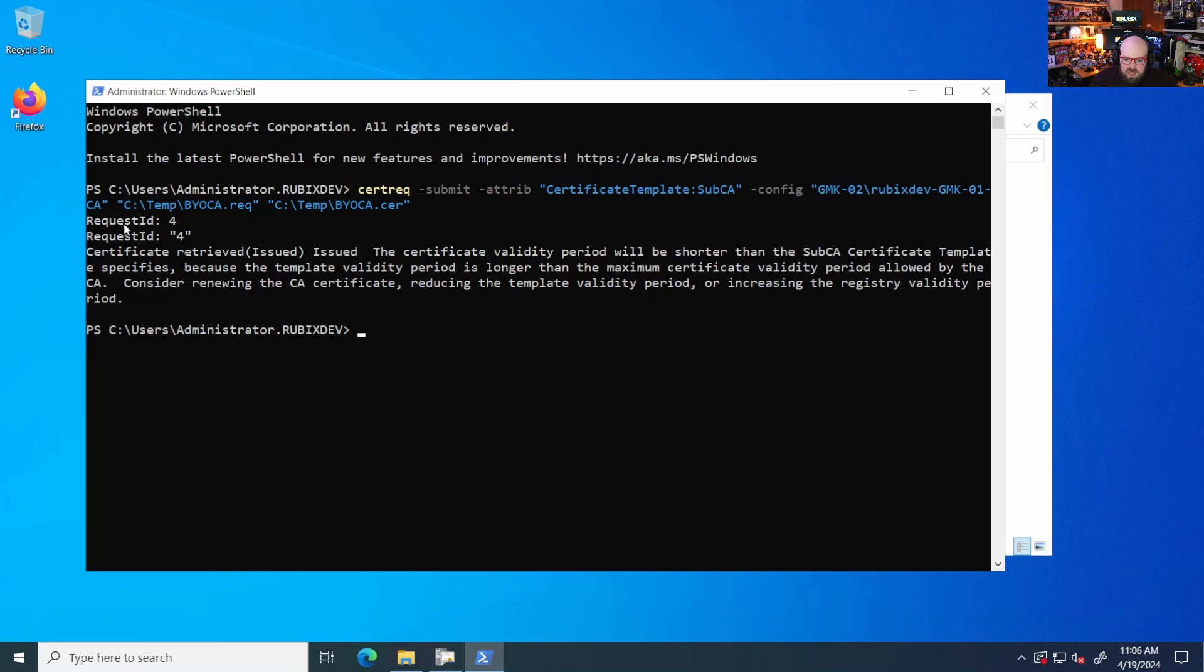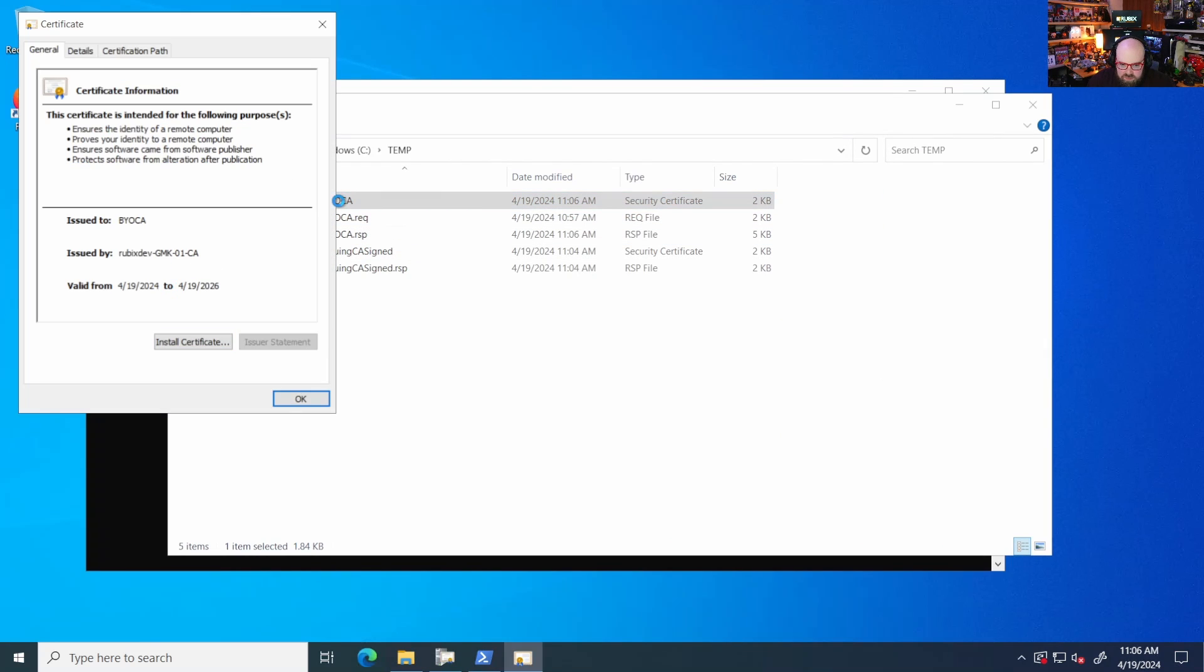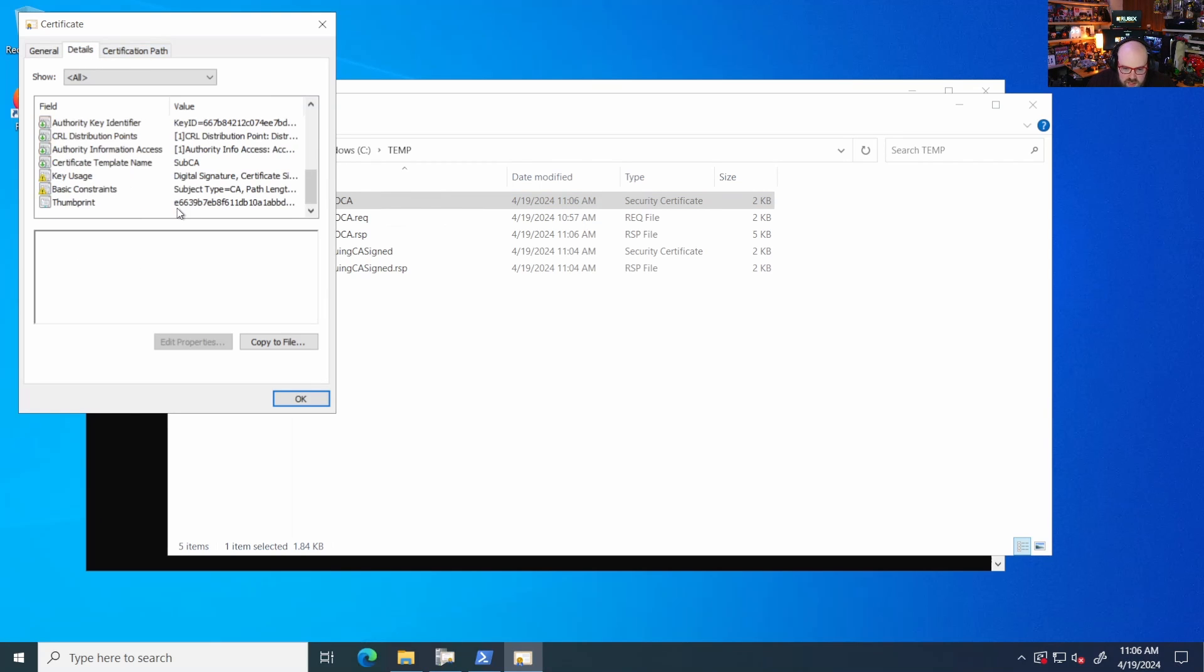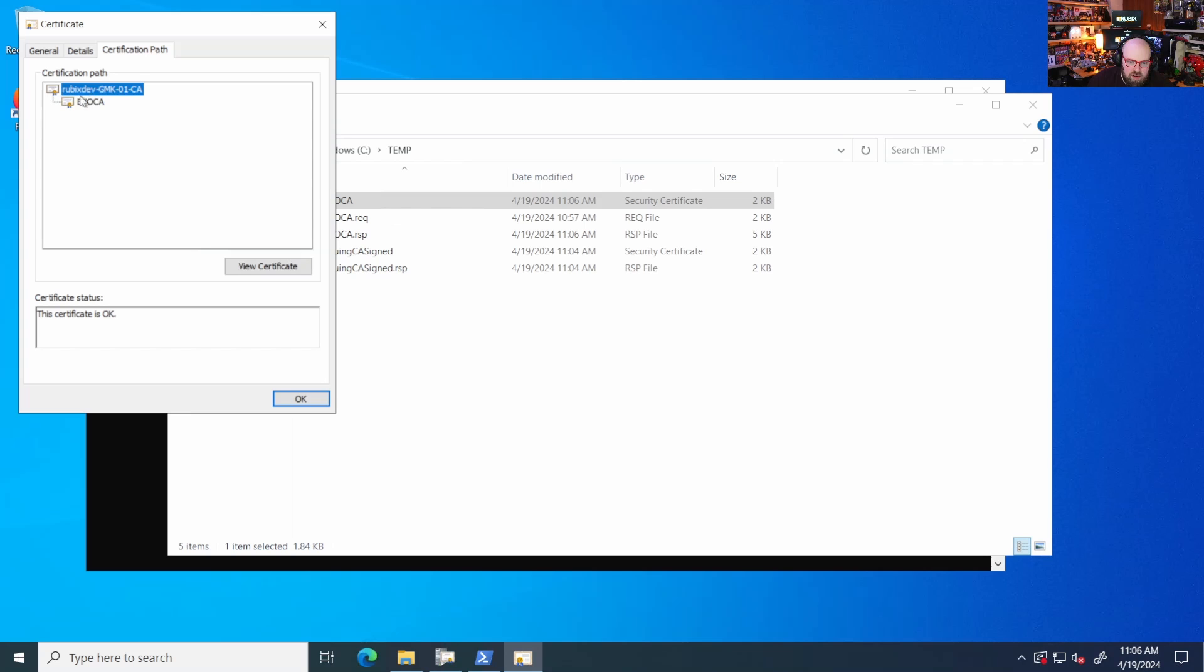And there we go. So certificate is there BYOCA. Okay. And this is signed based on the details we got from the cloud PKI. And, you know, we're essentially, we should be all good. And the certification path, if you had other intermediate ones, you'd want to make sure they appear there, but we are good. We have the CA and then the signed issuing CA. So now we have to upload that.